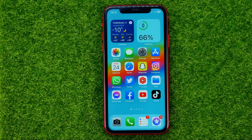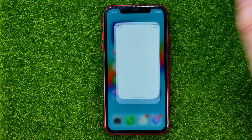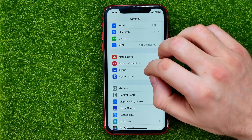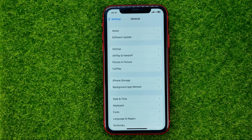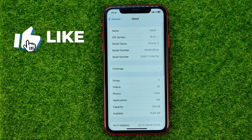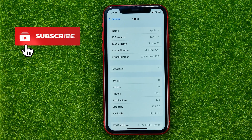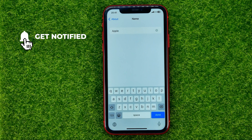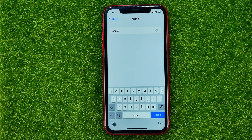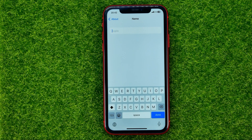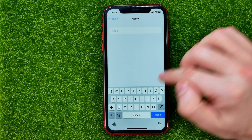So let's get started. First off, head over to Settings, then scroll down and tap on General. Then tap on About, and that's where you can change your iPhone's name. Just tap on Name at the very top and you will be able to edit your device's name. You can delete the current one and then create a new one.